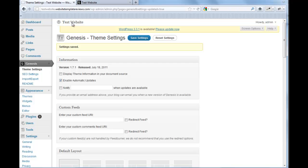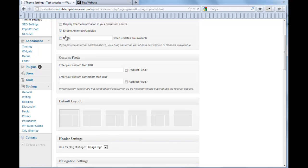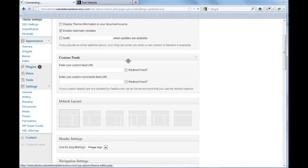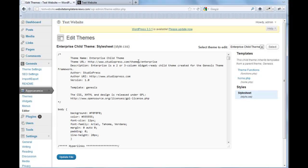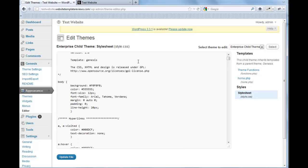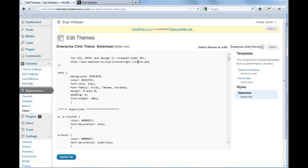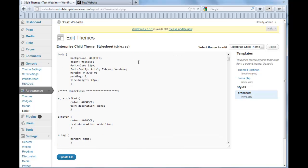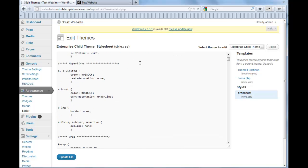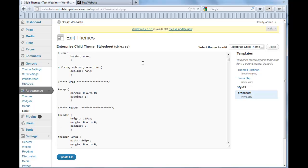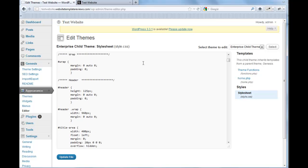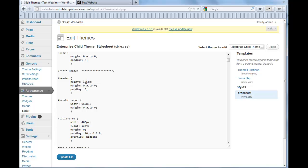But you can change the size. Let's say you wanted a much larger logo or smaller. You can go to, under the appearance, you can go to editor. And your header height is changed here, and your title area is changed here. So you have 400 there and 125 pixel there.